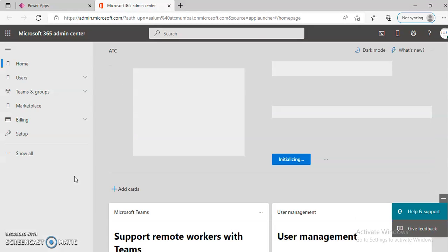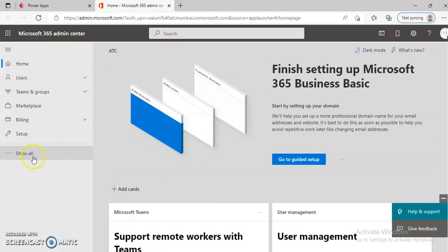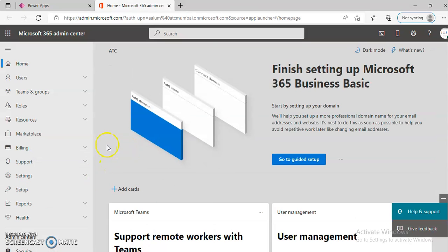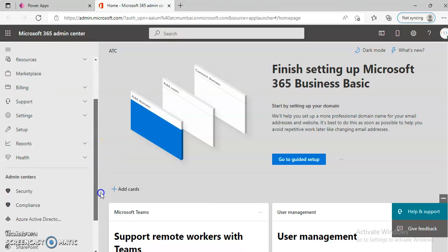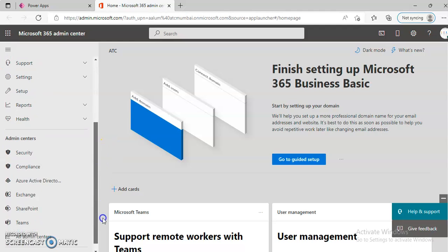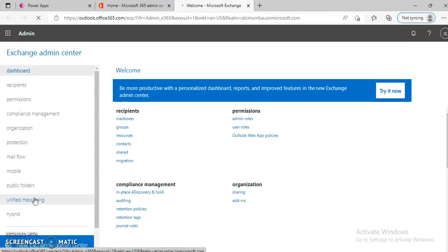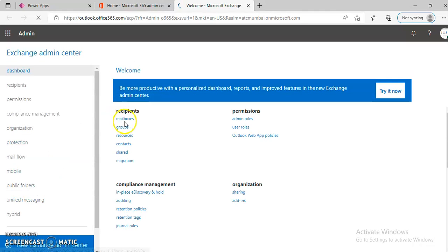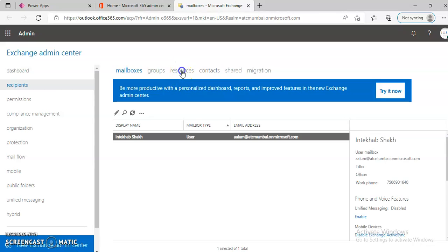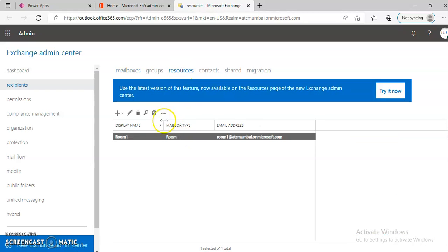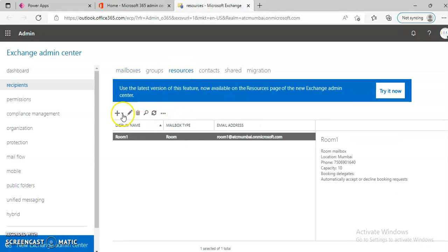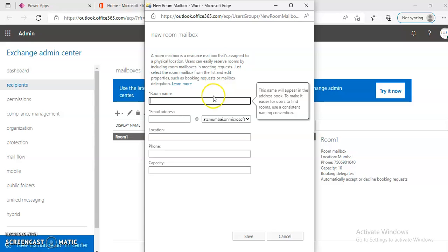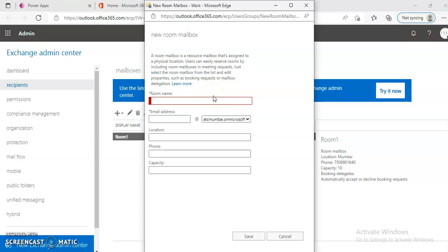Let us create Room. Mailbox, Resources, plus Room Mailbox, Room 2.